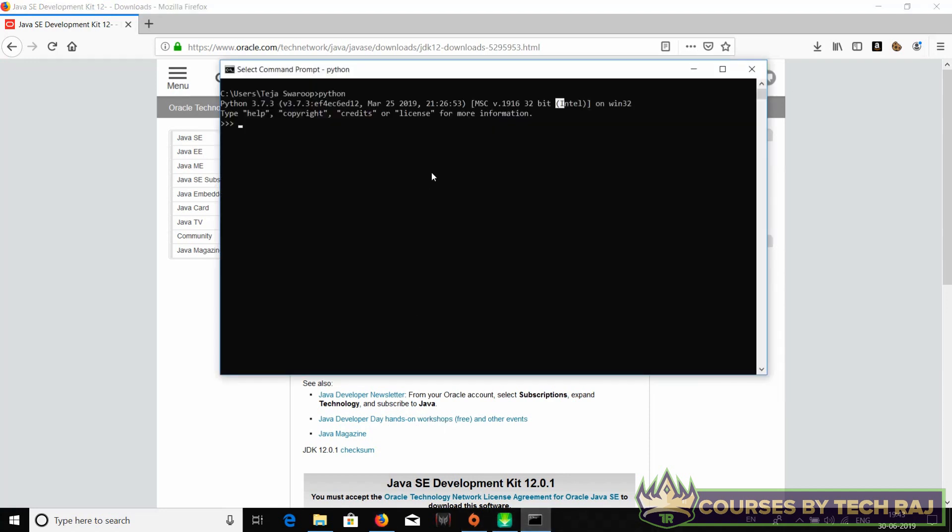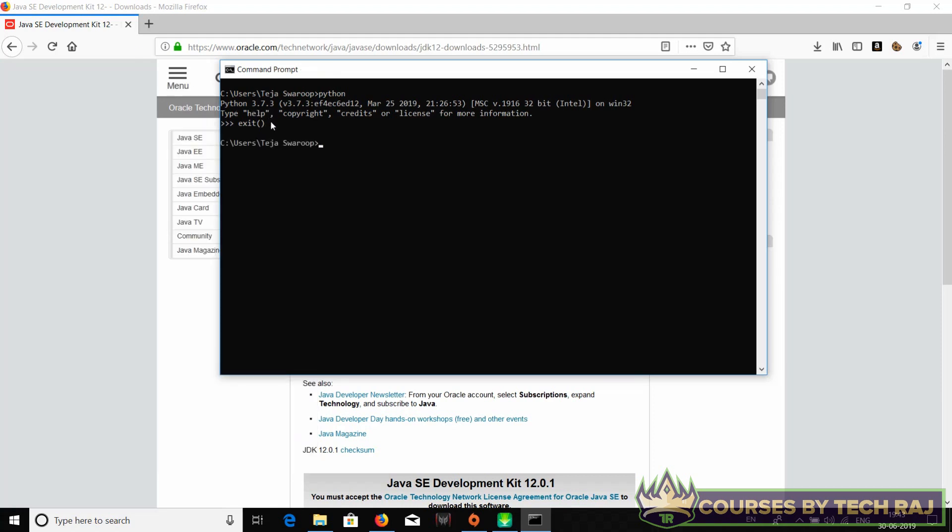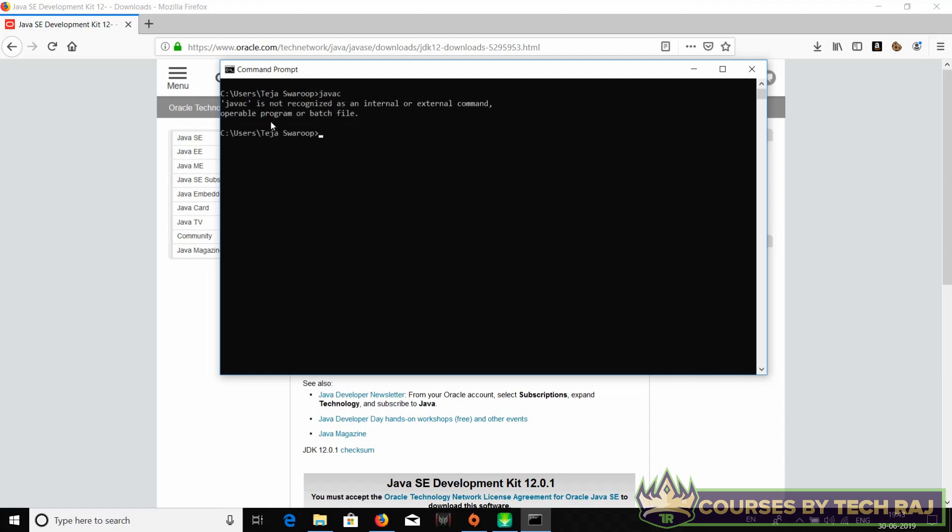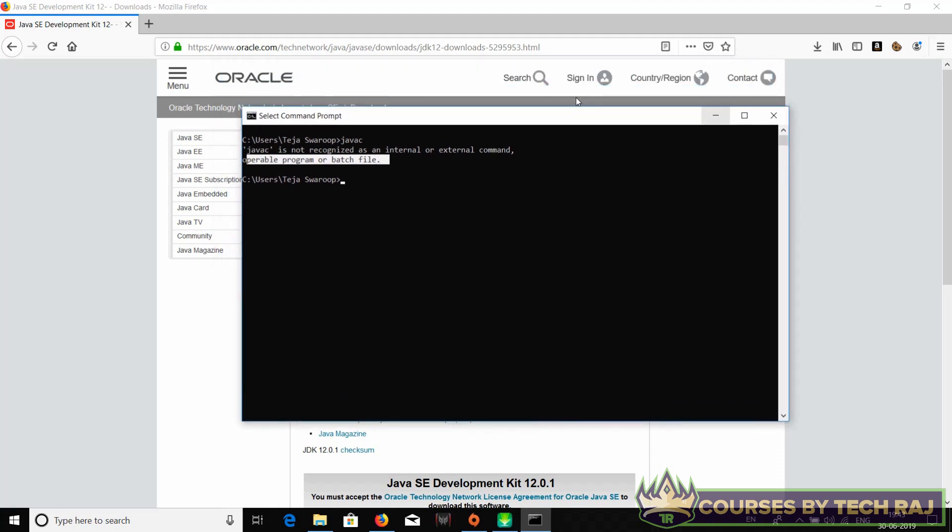Now to see if Java is installed or not, first of all exit Python by typing 'exit' and let me clear the screen. Now type in 'javac' to see if Java is installed. Here you can see it says 'javac is not recognized as an internal or external command'. That's because once again javac is not in the system environment variables path.